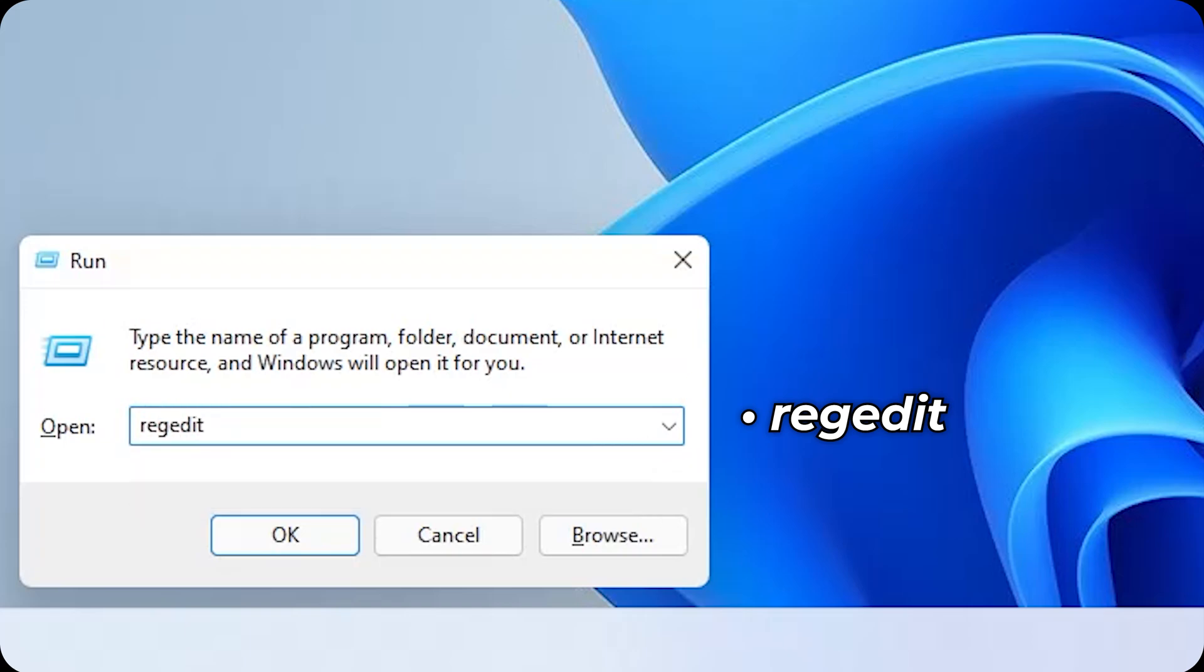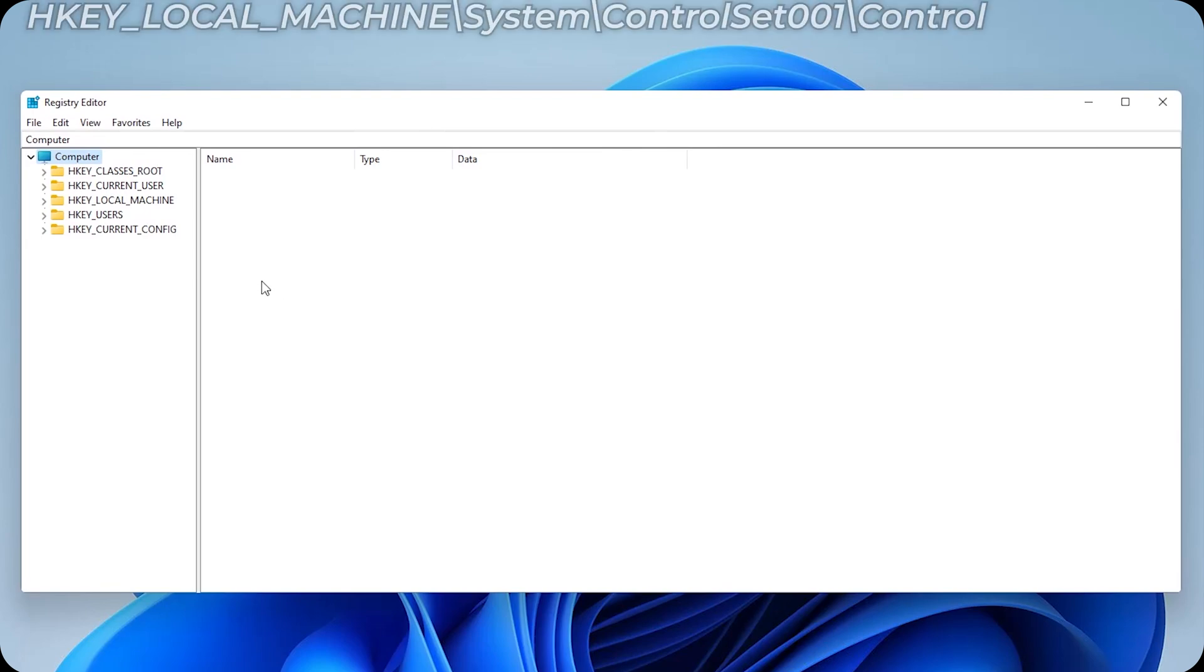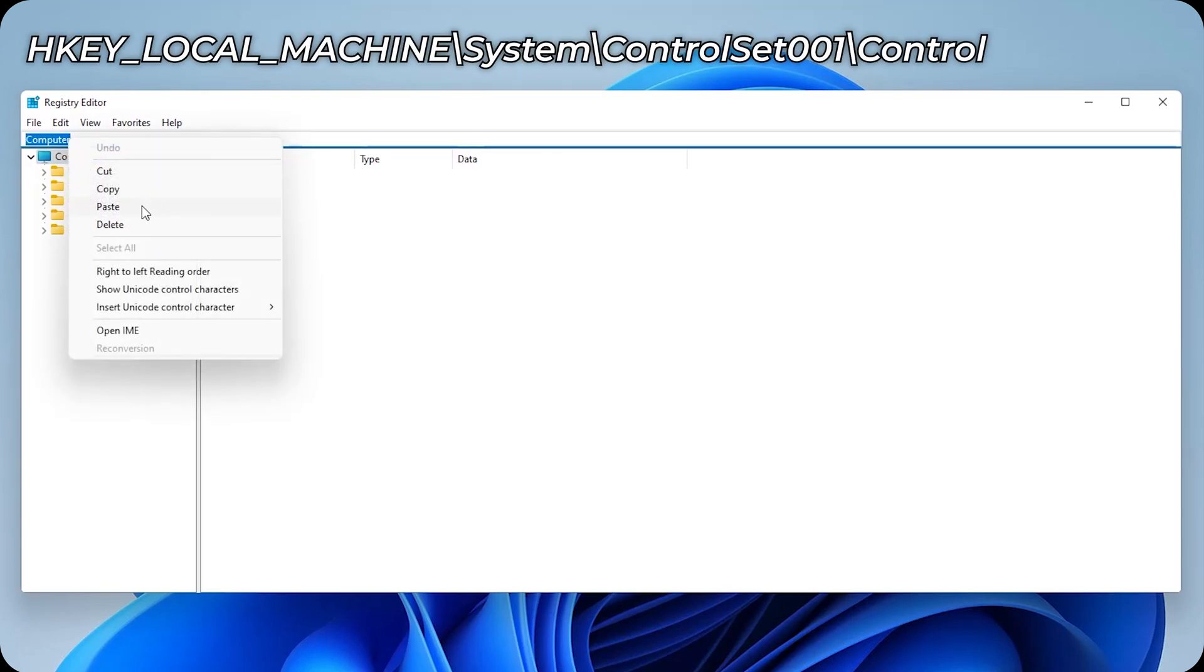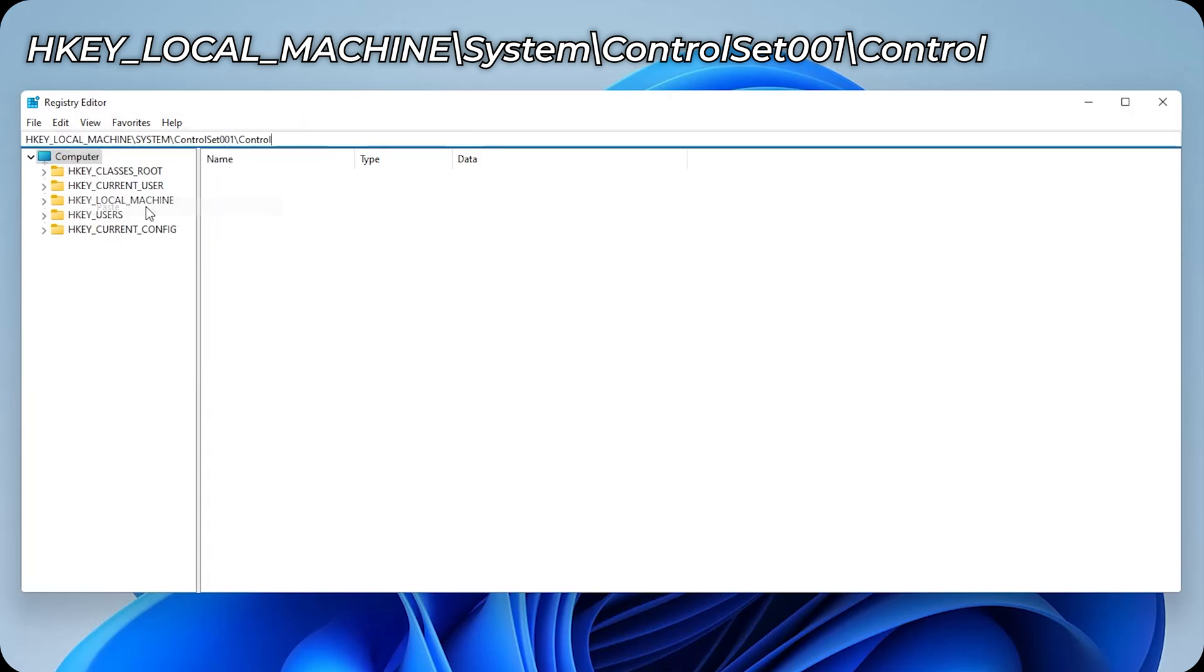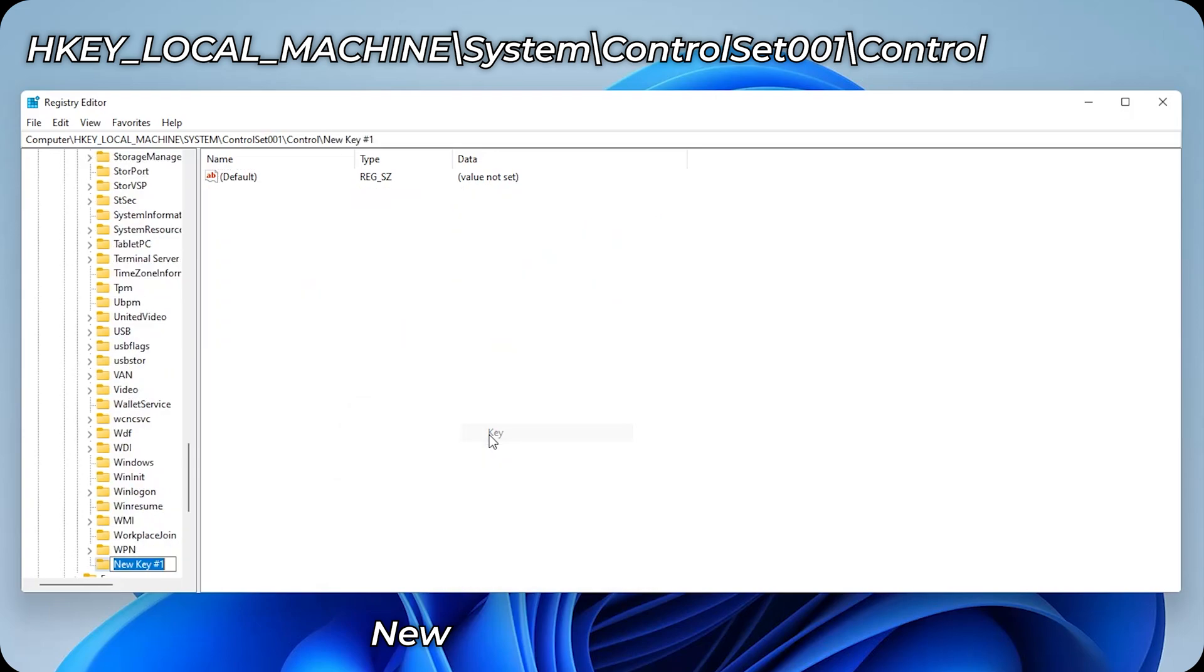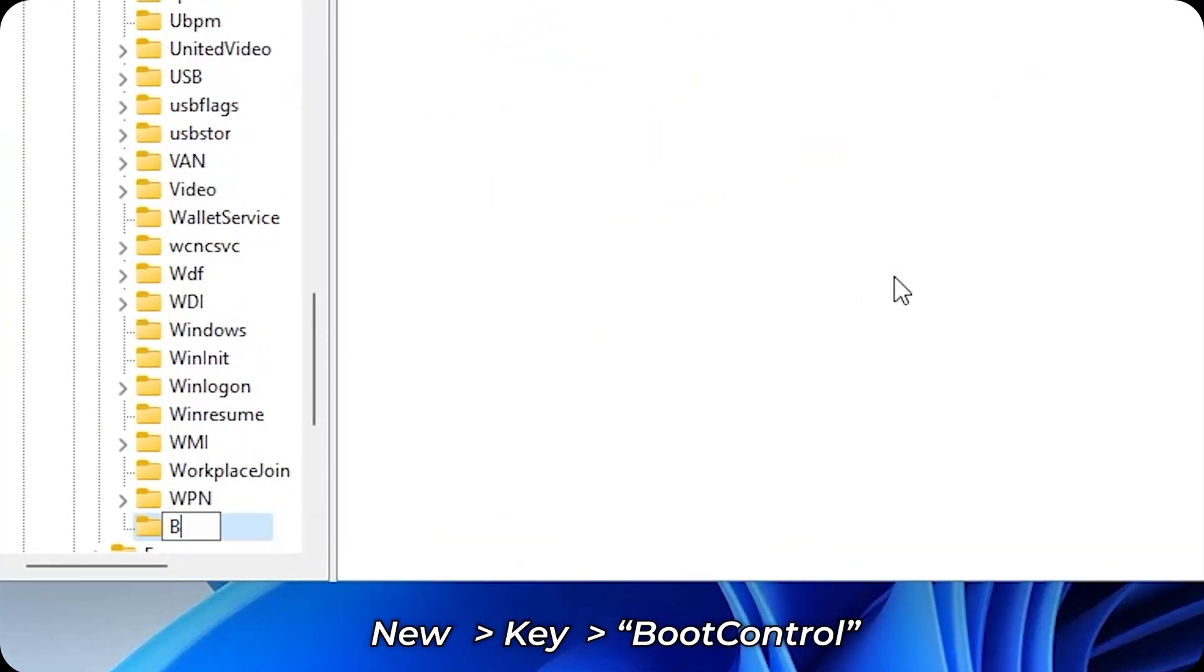Click on OK. Now go to the description and copy the directory, then right click here and paste it here. Enter. Now here, right click, new key, type 'BootControl' where the B and C are capital. Enter.